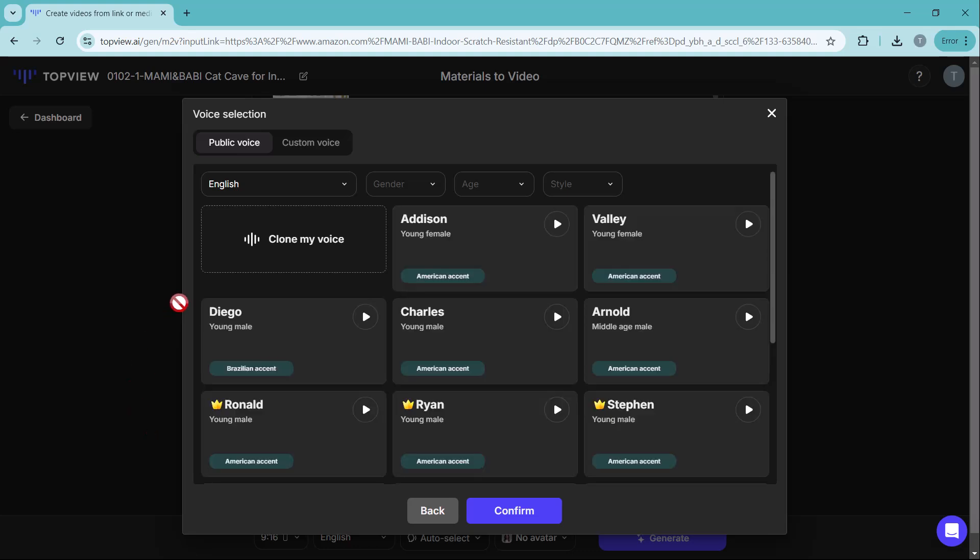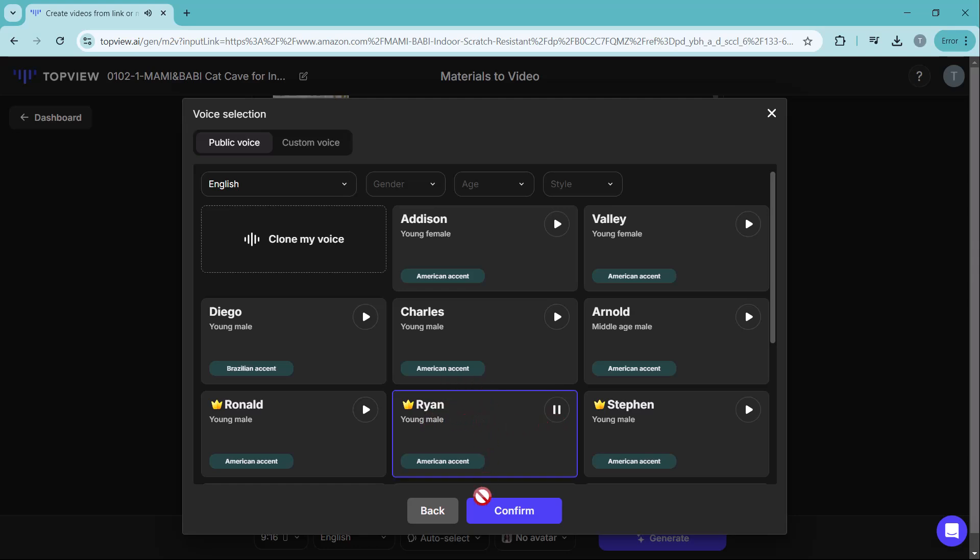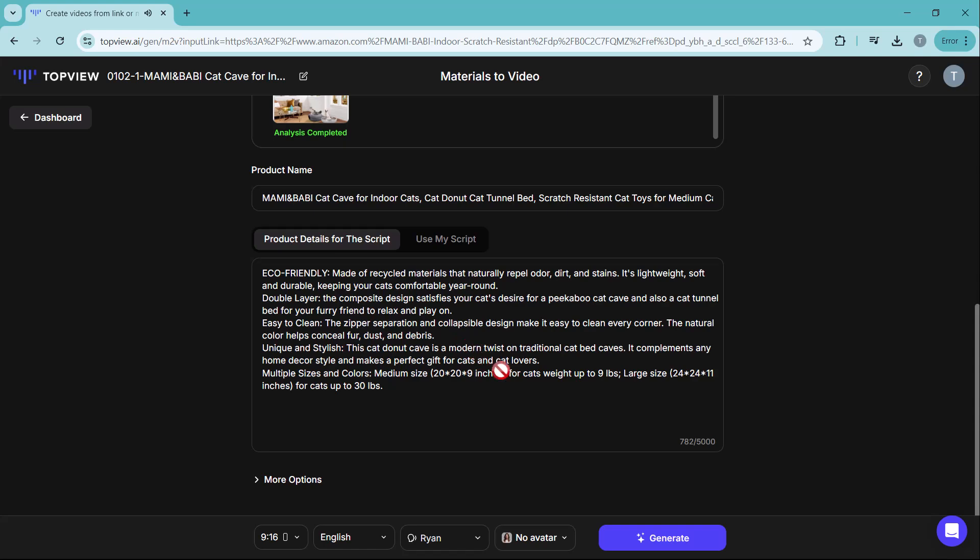There are plenty of male and female voice options available here. Welcome to Topview.ai, the ultimate AI-powered video editing platform that revolutionizes the way you... After that, choose an avatar model that suits your video and simply click the generate button.